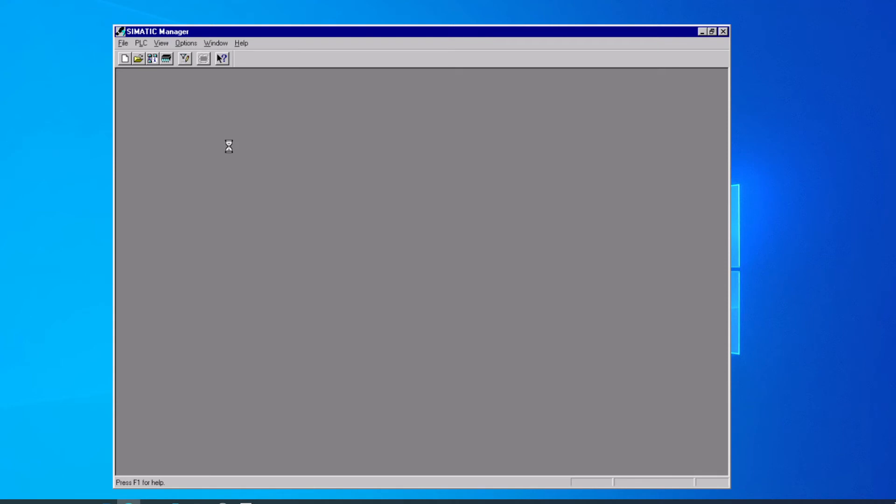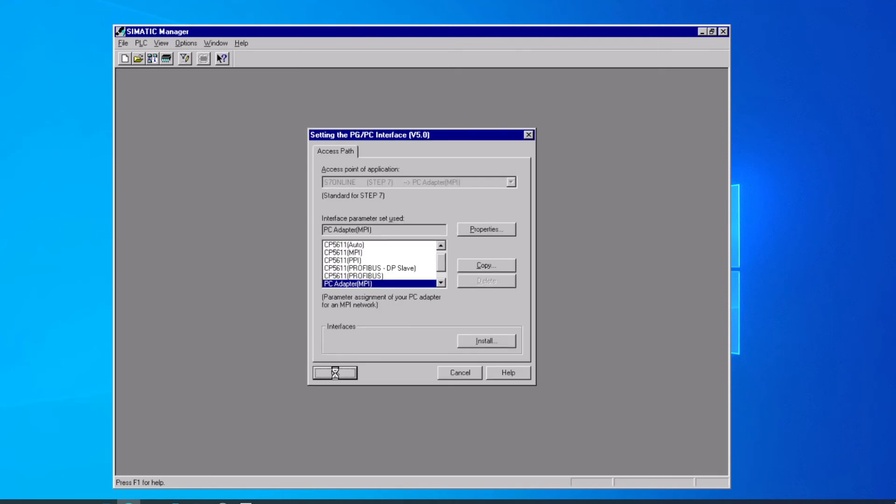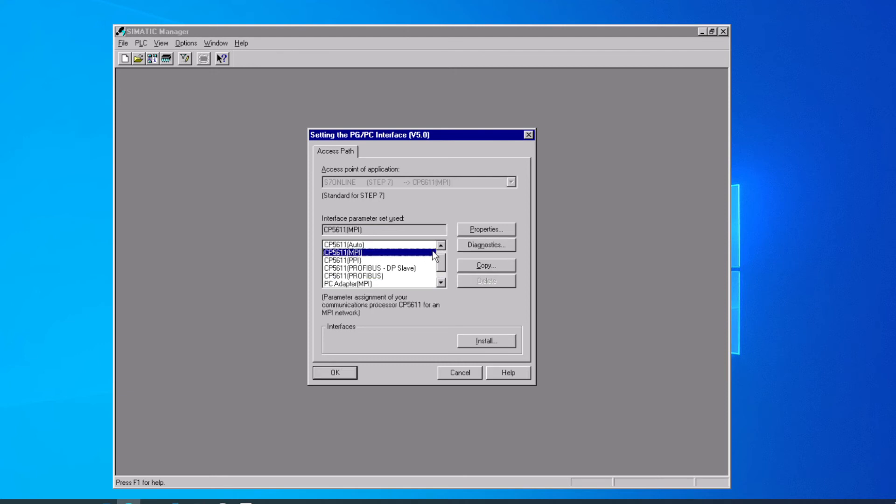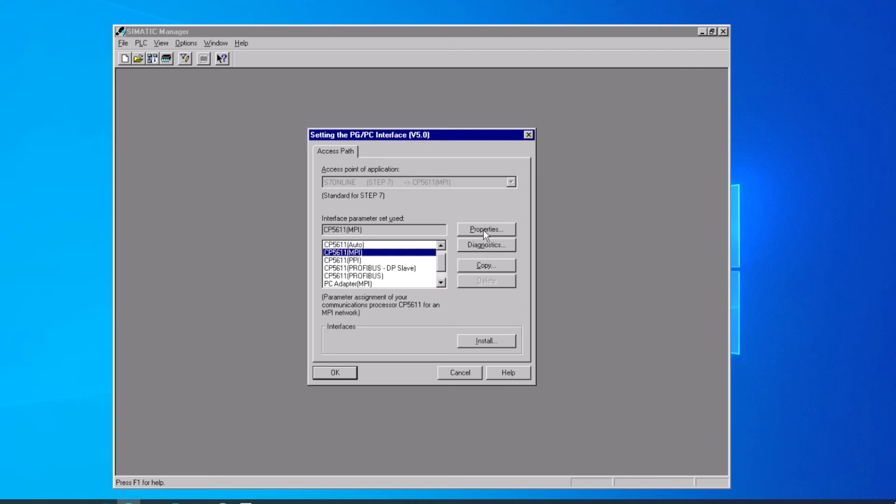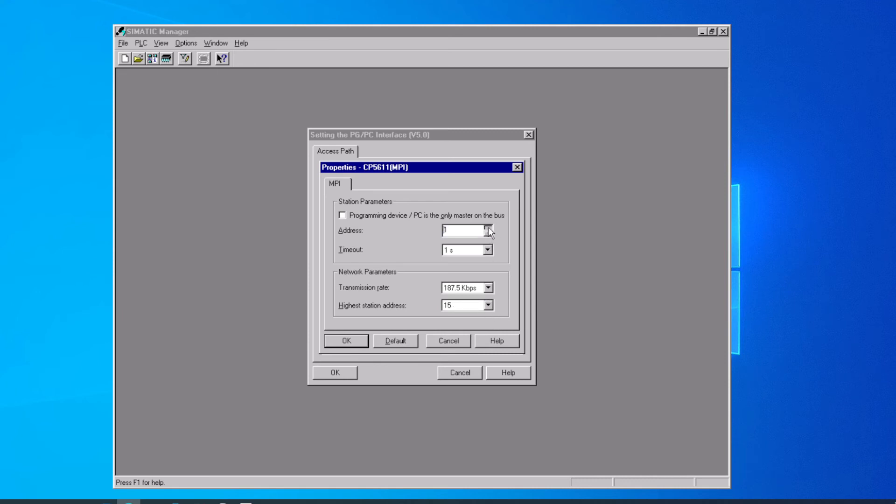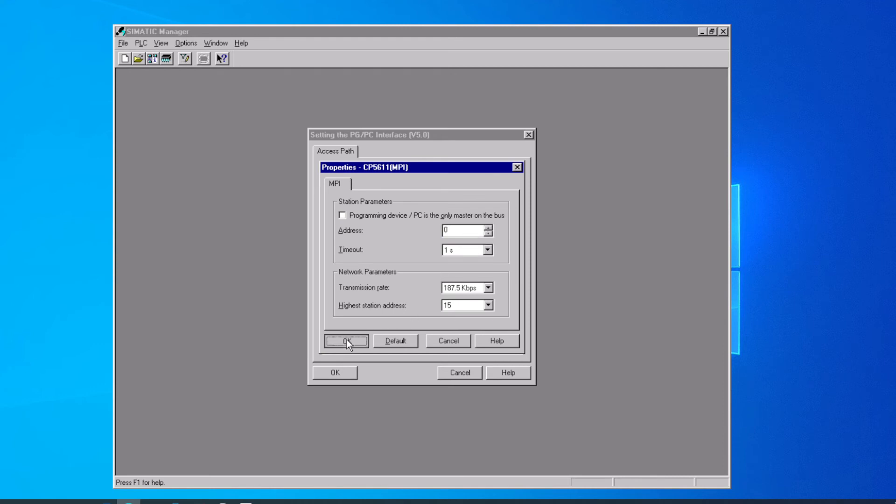If we want to go back and select a different communication path, we go back to the same window again, select the built-in MPI port this time. On the built-in port, we have properties as well. We can set our highest station address down to 15, or up to a higher number if we needed to. We have to make sure that this computer has a unique address on the network.